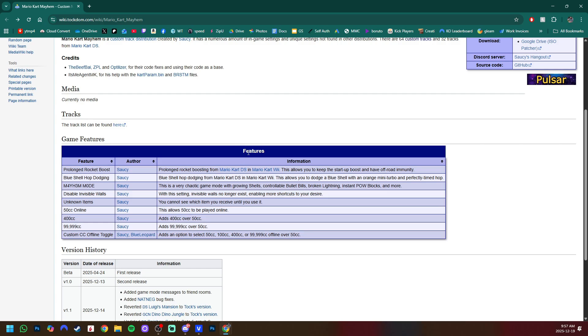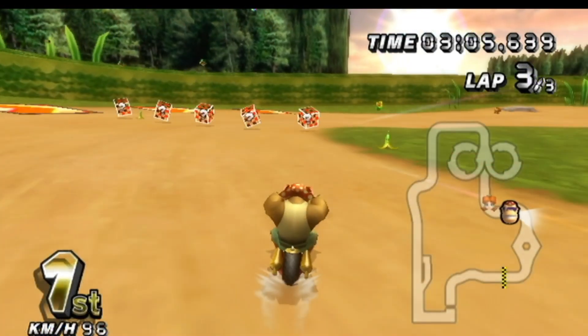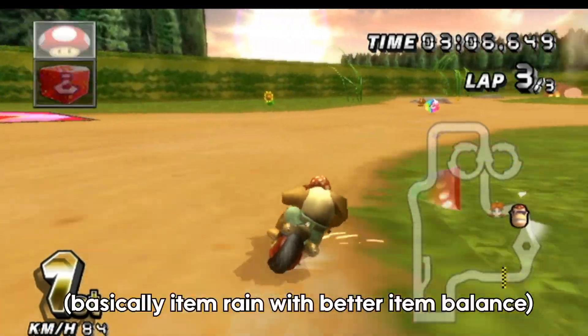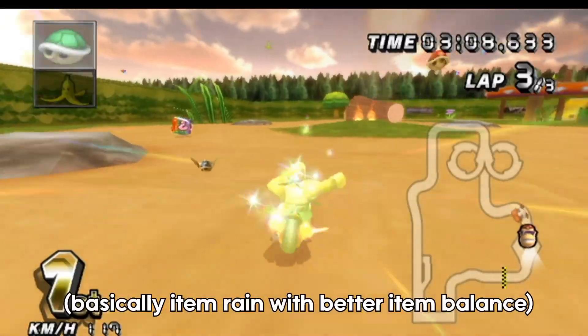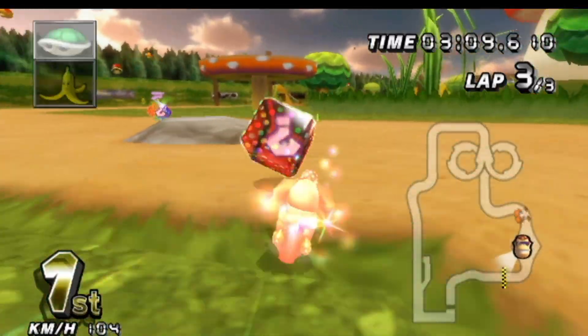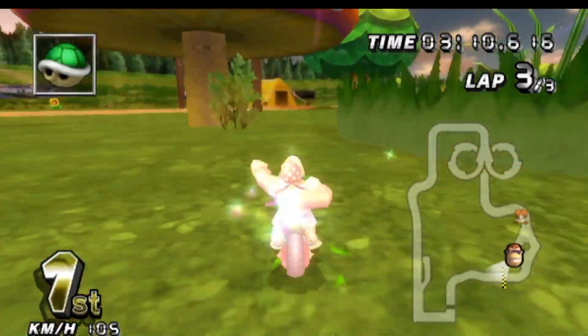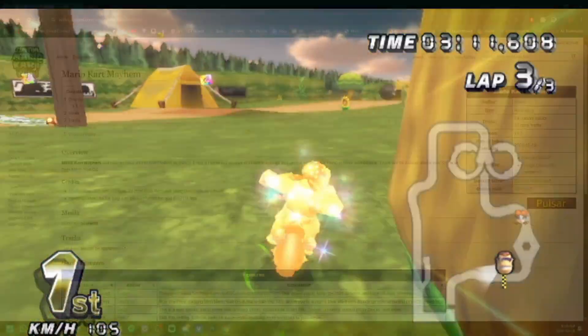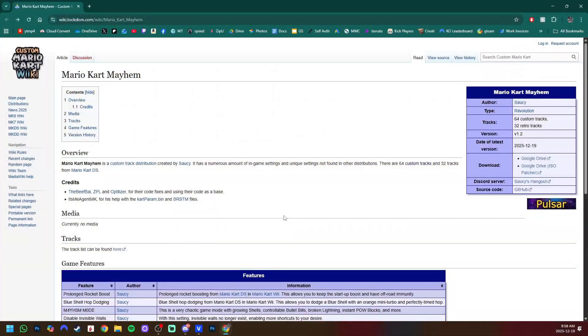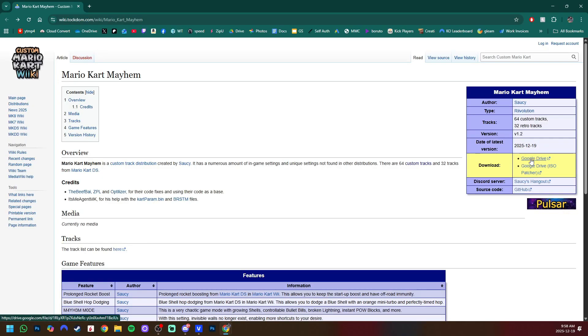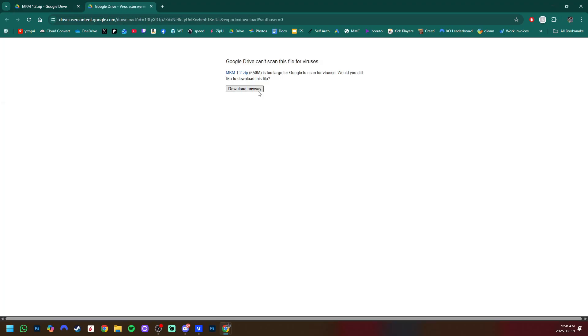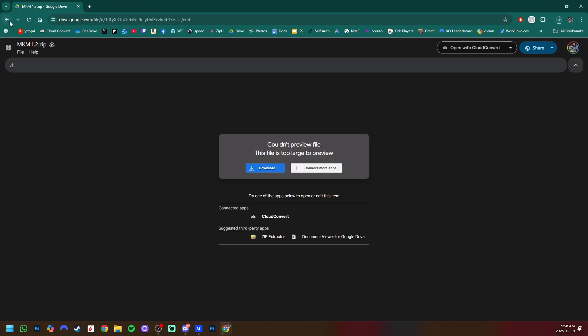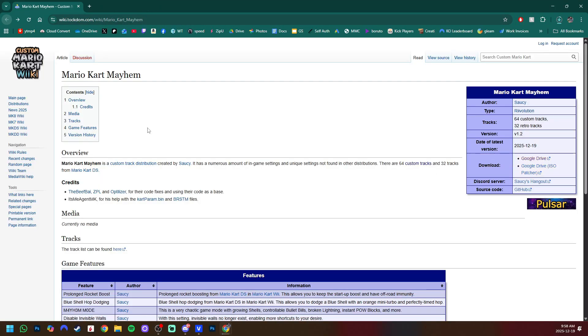This is going to have our download and all the information you need regarding the mod. Here you can see all the features, including prolonged rocket boost and blue shell hop dodging from Mario Kart DS, and there's even a never seen before game mode called Mayhem. I've been having a lot of fun with this game mode, it feels like the balance is perfect. The download link is on the right-hand side. Just click Google Drive link.